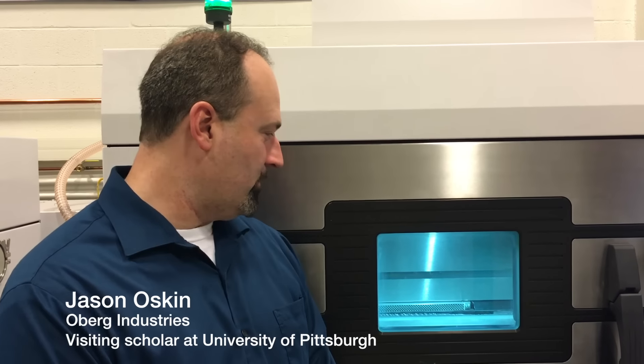I'm Jason Oskin. I'm a visiting scholar from Oberg Industries. I'm here at Pitt to operate and maintain the EOS M290 machine.